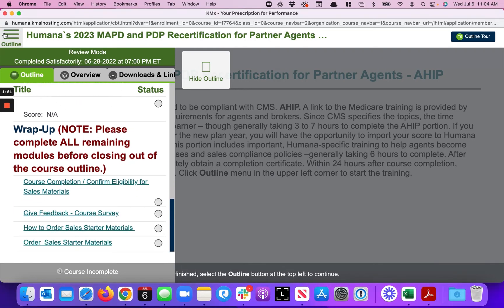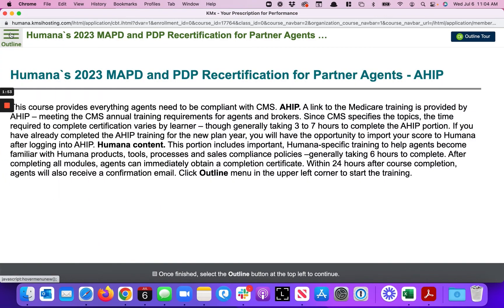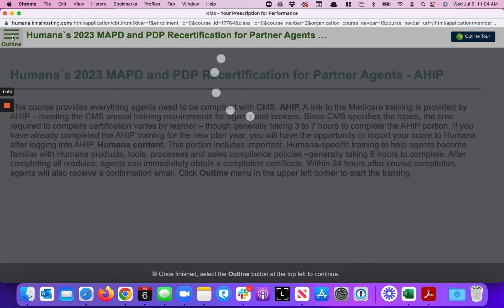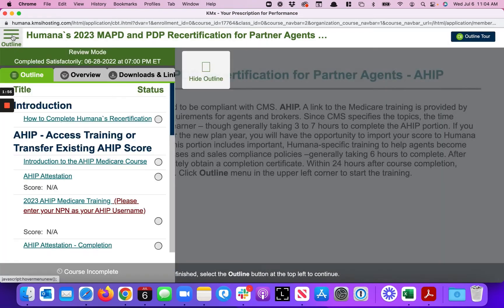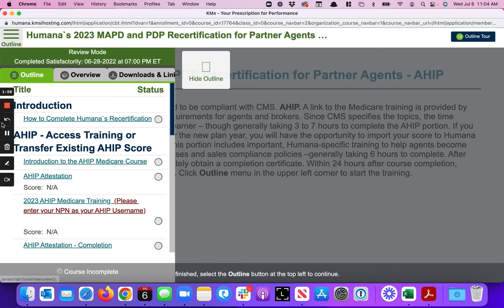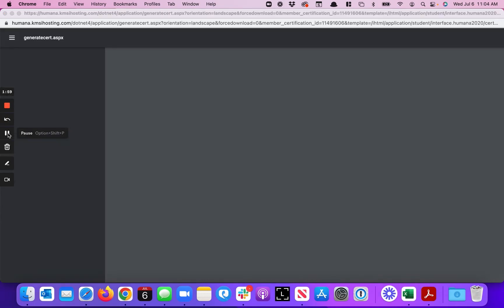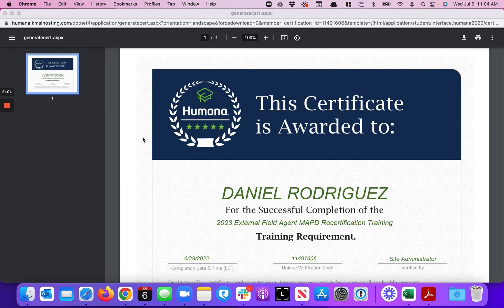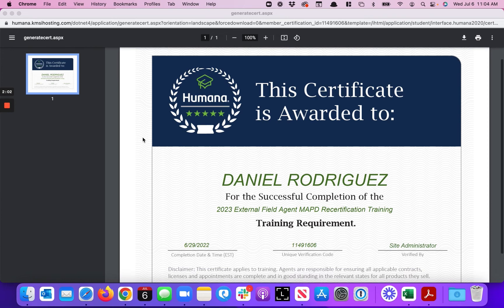Once you finish this and finish your outline, your certifications, you'll actually get a certificate. They do a pretty good job of showing you what it looks like. Congratulations, you're done with your 2023 External Field MAPD Cert Recertification Training.